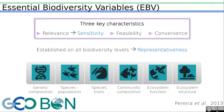They have three key characteristics: relevance, which encompasses the need for sensitivity, feasibility, and convenience. EBVs are established on all biodiversity levels, from genetic composition to ecosystem structure, hence are representative.